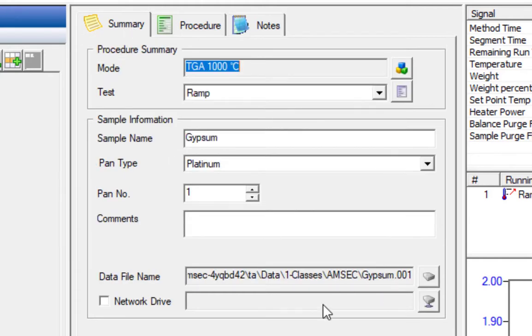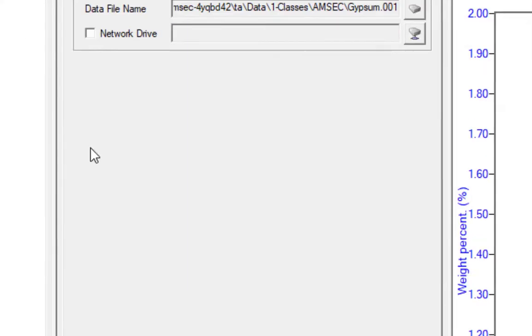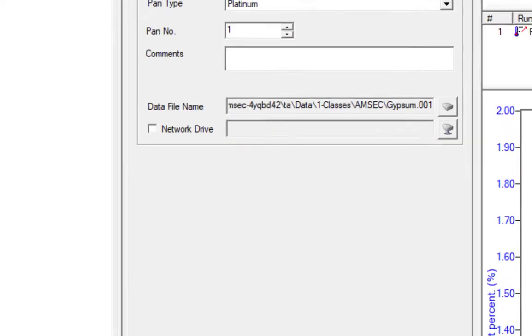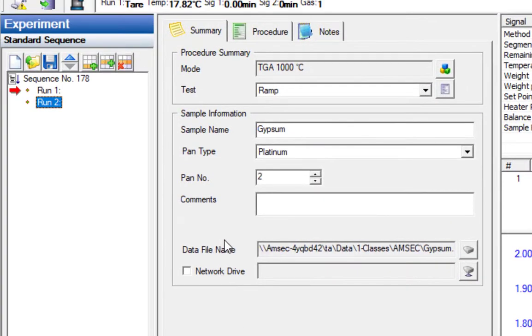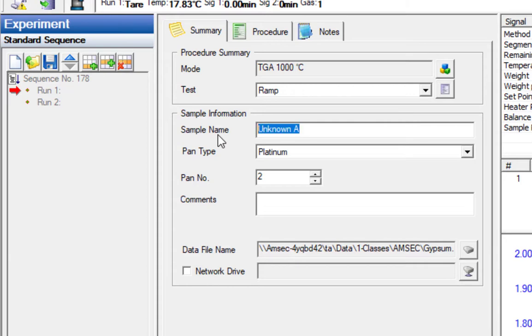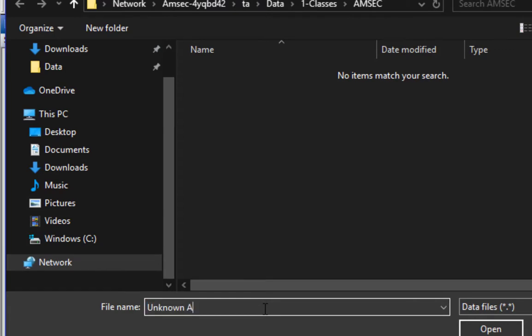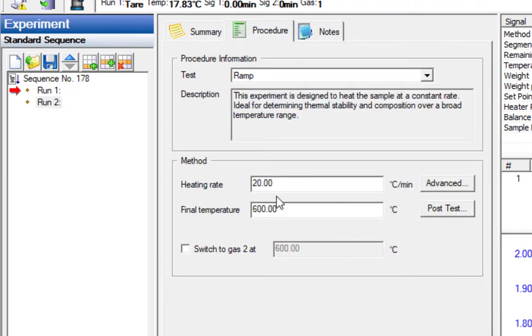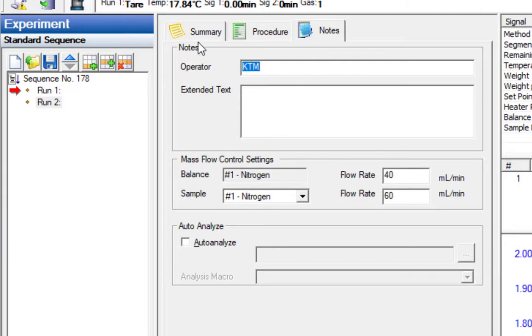So that's it for one run. We're going to apply our changes. For the second run, we simply hit append, which will copy whatever run you have selected. It will copy that run. Everything except the pan number is automatically incremented up to pan number 2. We're going to change this to Unknown A. Pan 2 is correct. We're going to hit the browse button and change our file name to Unknown A. We're going to use the same procedure, so it's handy that it copied it for us.